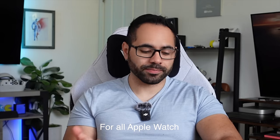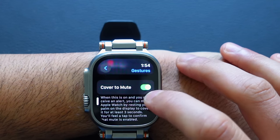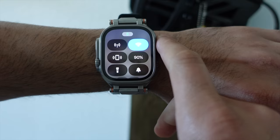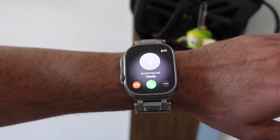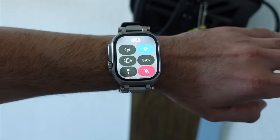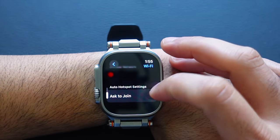Where it says Cover to Mute, I like having this enabled. Whenever I receive an incoming call or a notification, I can just cover my watch and it will automatically put the device on silent if it isn't already. Definitely consider leaving this one on.